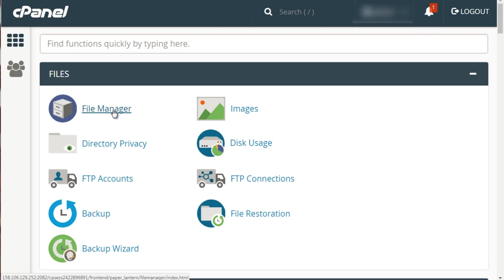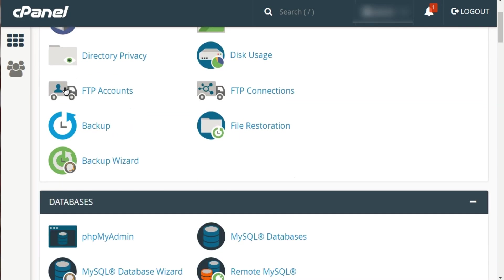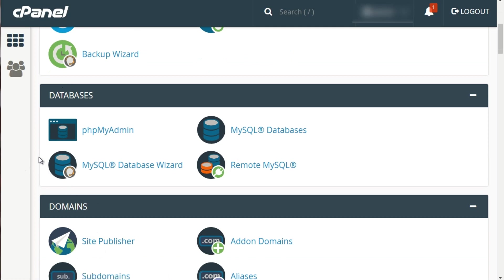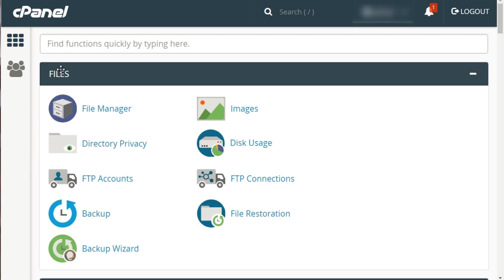You're going to see different sections, and some web hosting companies will leave it at default while others will customize it with their own logo and move sections around. At the end of the day it's all the same thing, unless you're using a web hosting company that is not using cPanel — which is very rare. Let me run through quickly: you have Files, File Manager, Images, Directory Privacy — which lets you control who can access certain directories.